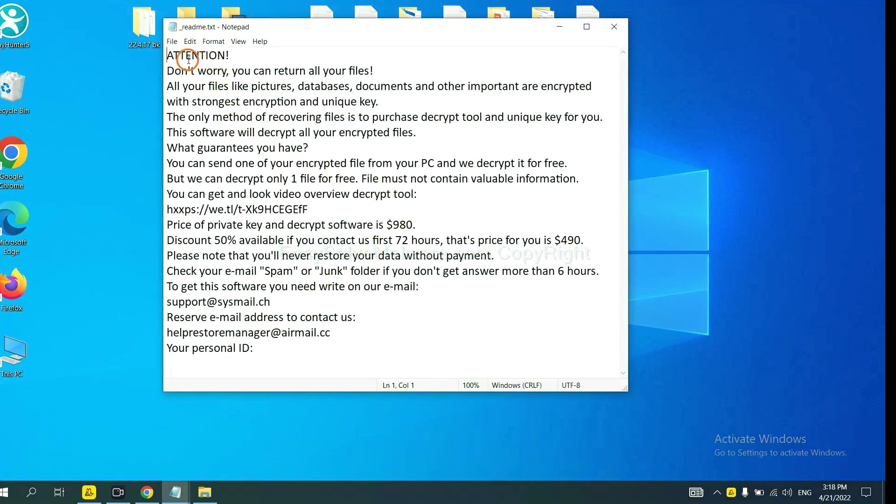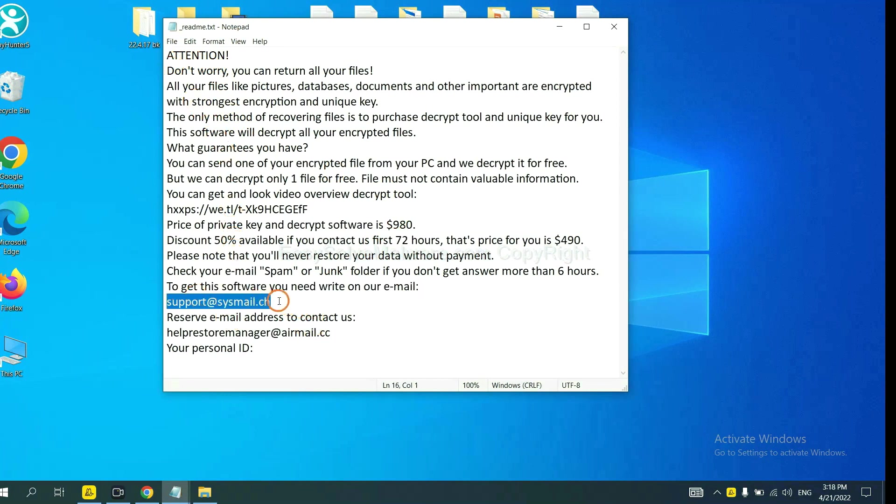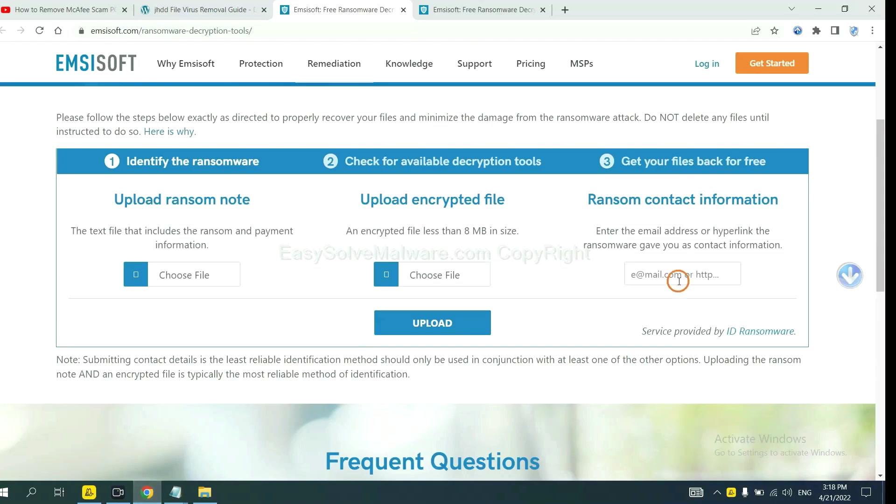Here is the ransom note of ransomware. Copy the content here and paste it in here. And click Upload.